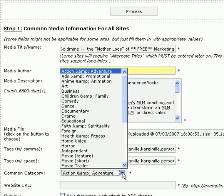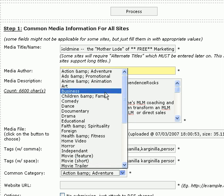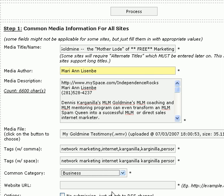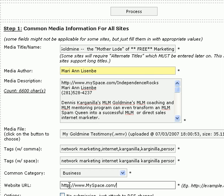Now we're going to select a category for this. Since this talks about MLM Goldmine and I'm trying to sell MLM Goldmine in it, I'm going to select Business. We're going to put my website URL — I'm putting my MySpace.com page. Since we believe in story marketing, we're going to send them to my MySpace page first.